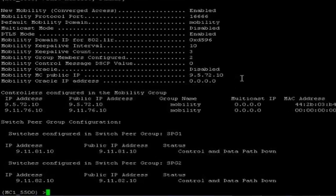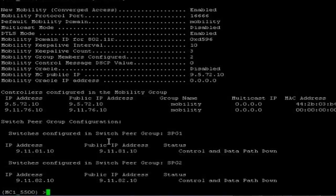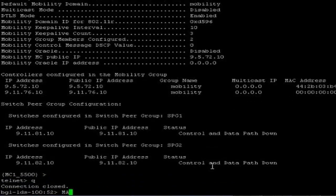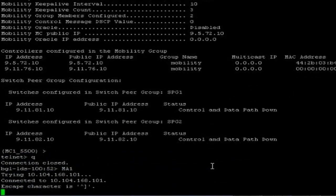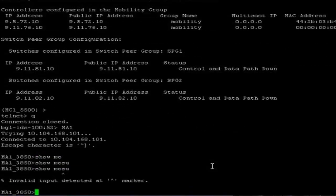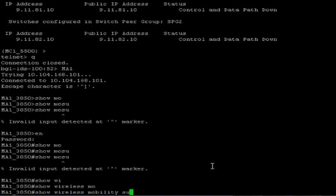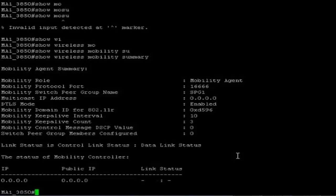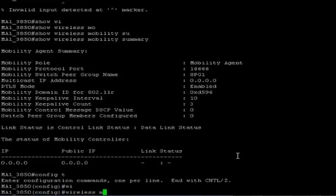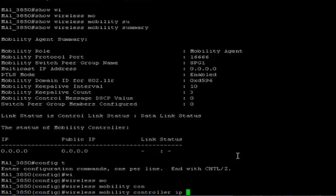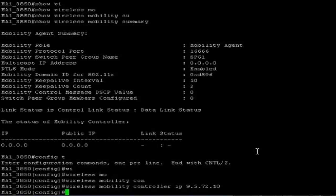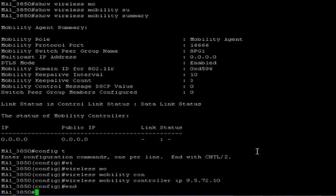I am moving to mobility agents — mapping under SPG1 and SPG2 with the 5500 as a mobility controller. This is my mobility agent 1. Show mobility summary. There is no other configuration. Wireless mobility controller IP — this is our 5500 management IP address. We are done with the mobility agent configuration on mobility agent 1.